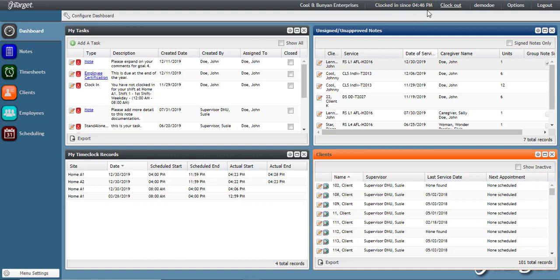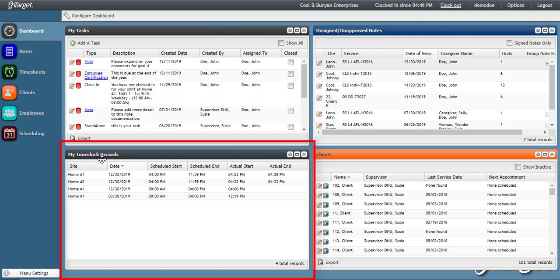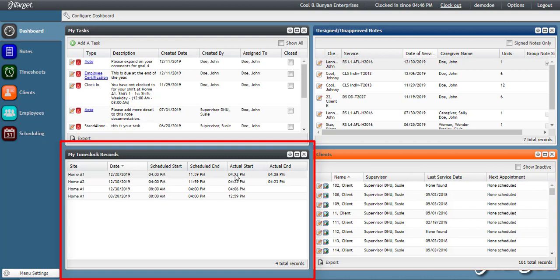You can also track your clock in records on the dashboard in the My Time Clock Records dashlet. Here, you will see the scheduled start time and end time of your shift, along with the actual start and end time from your clock in and out activity.